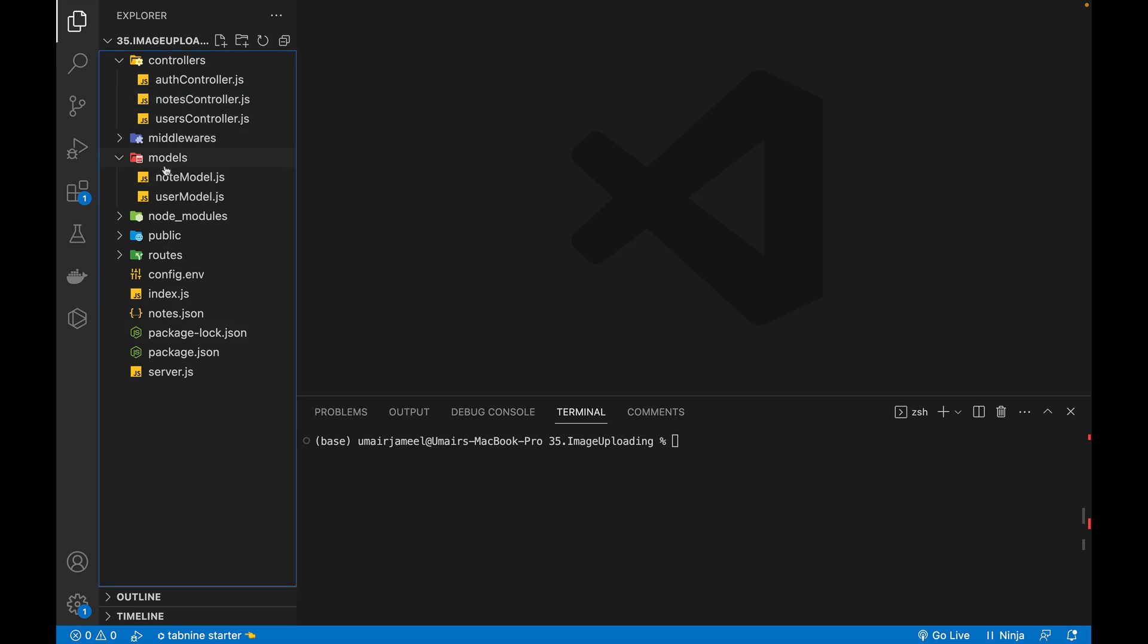So this is the project which I have built in my tutorial series on latest version of Node Express MongoDB and I have already created almost 40 plus videos covering these Node Express MongoDB bootcamp.